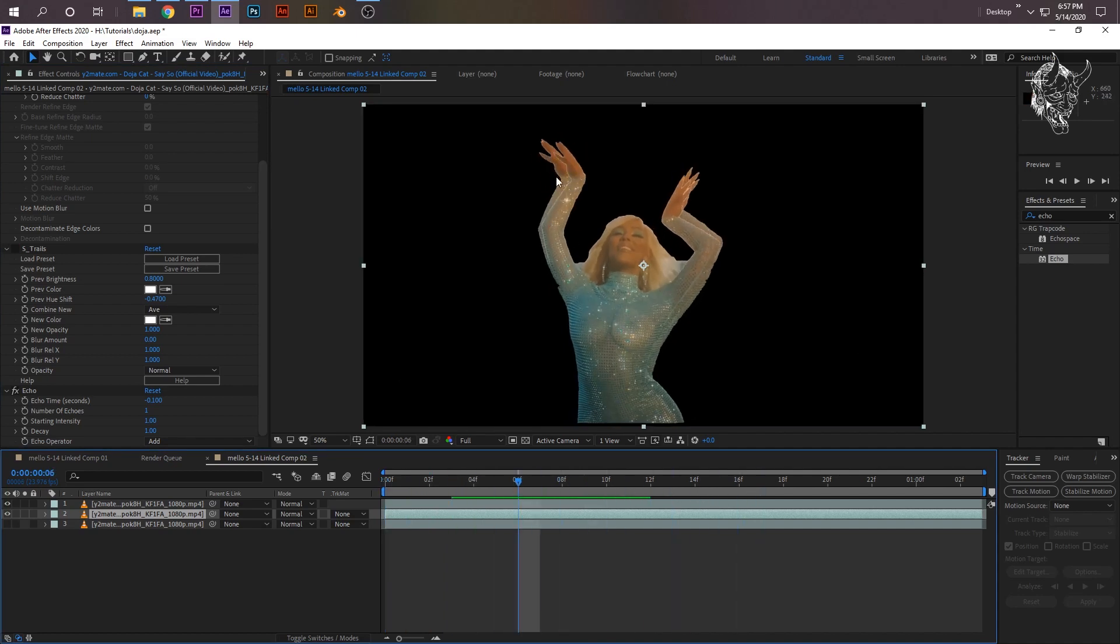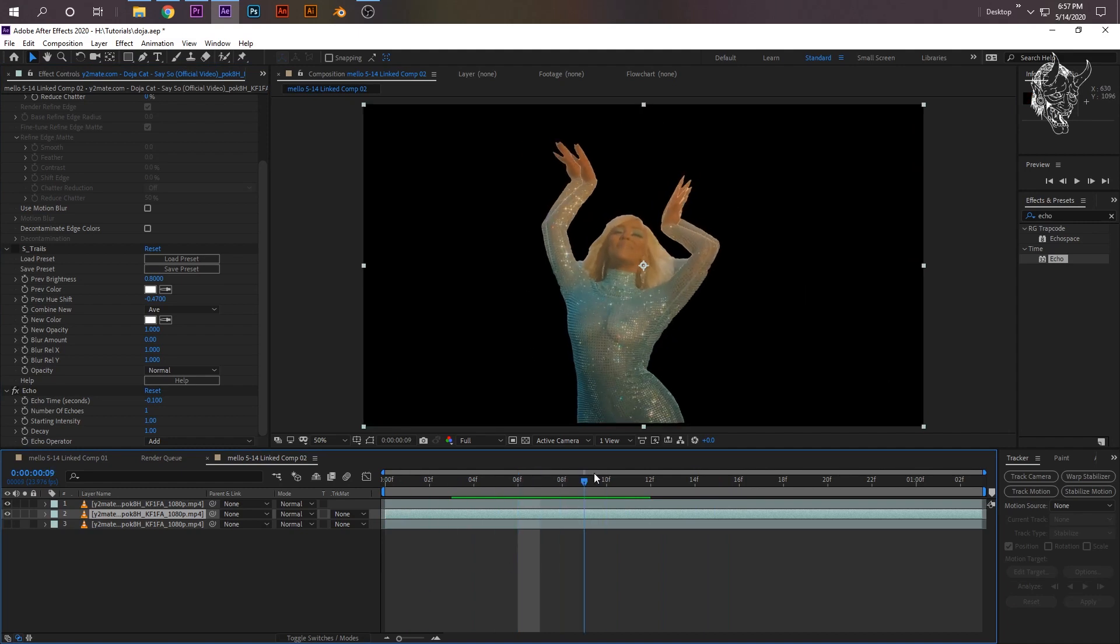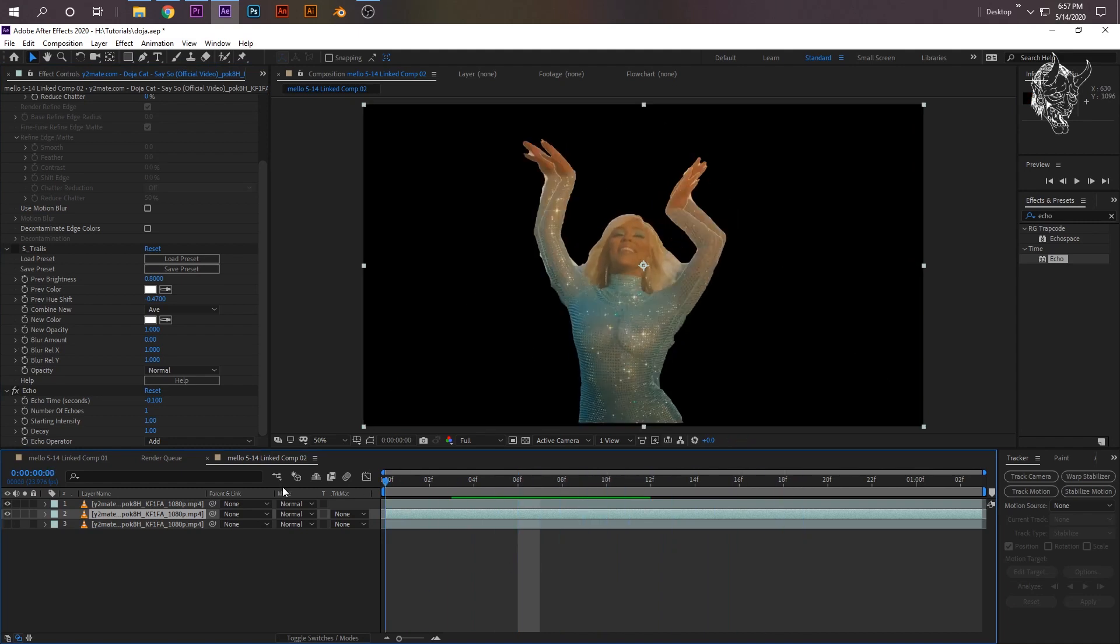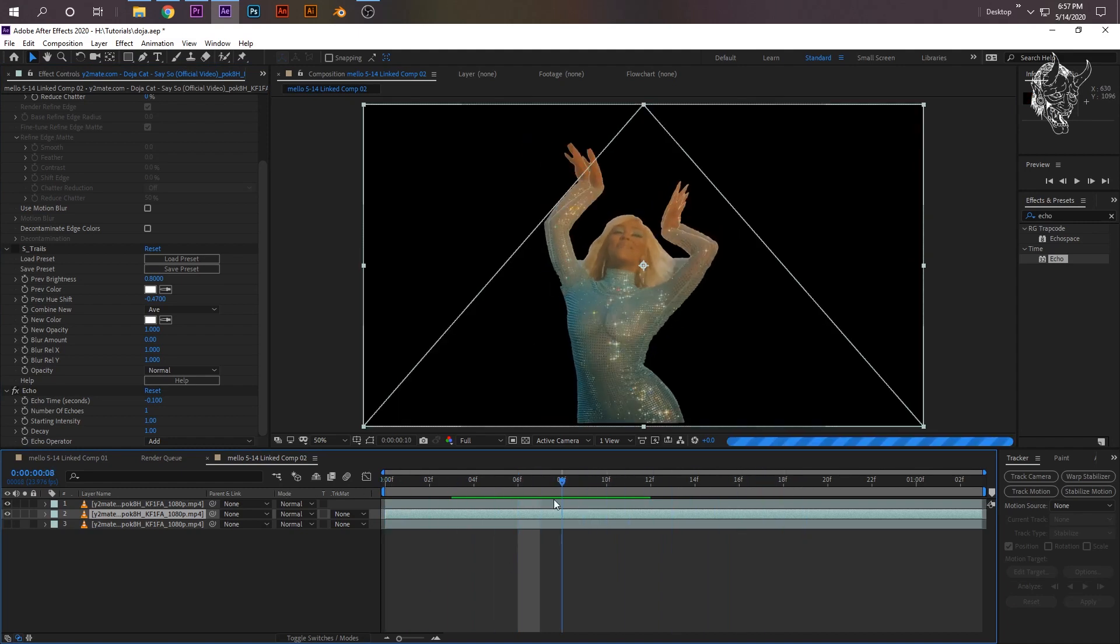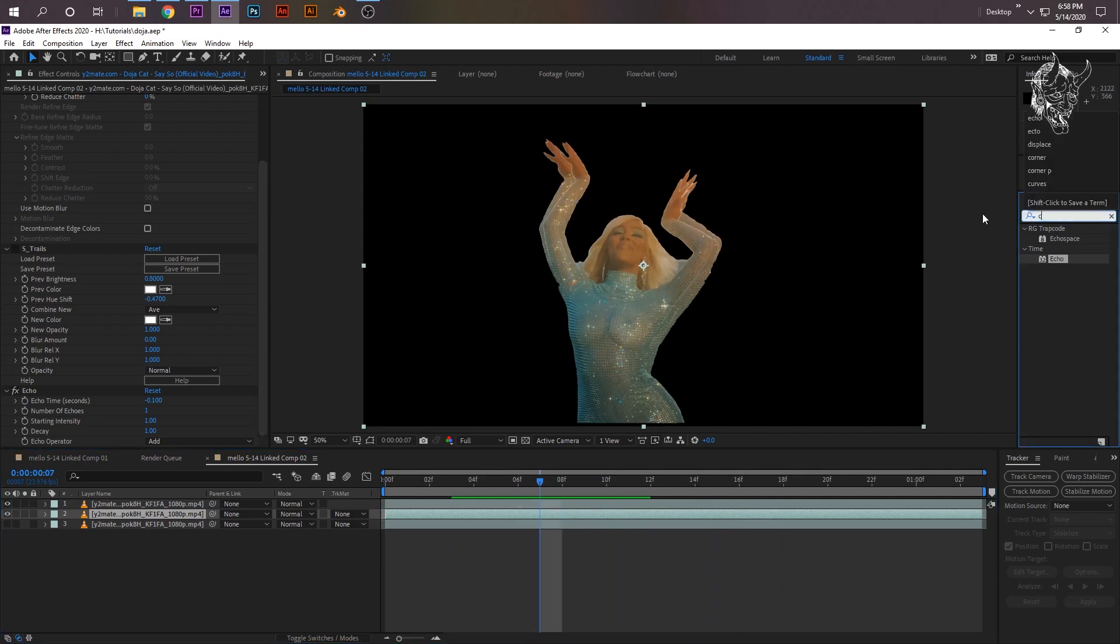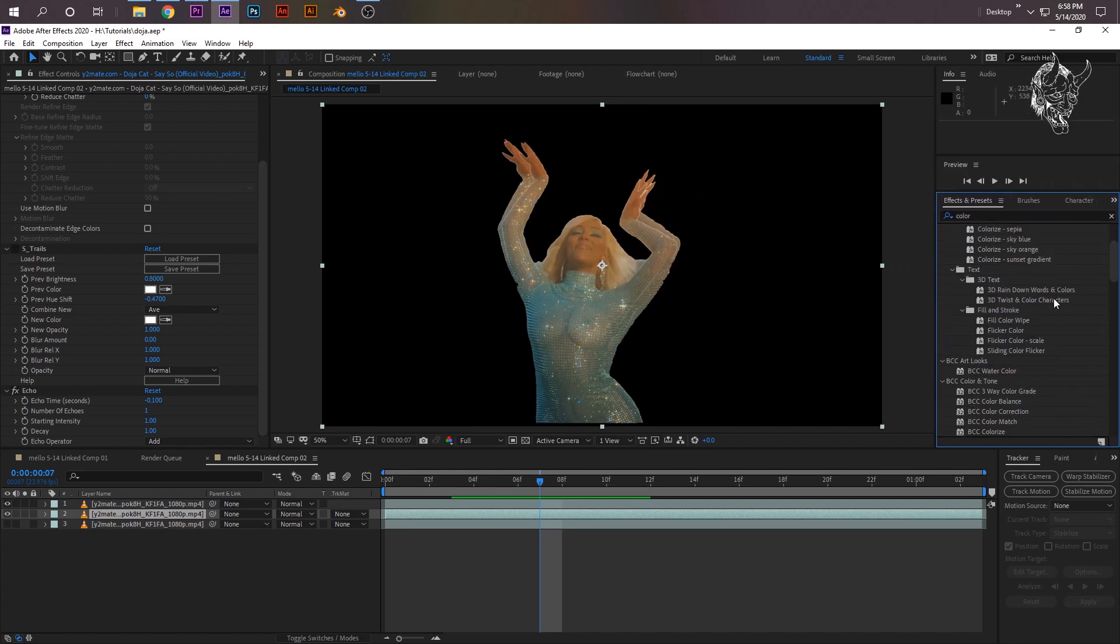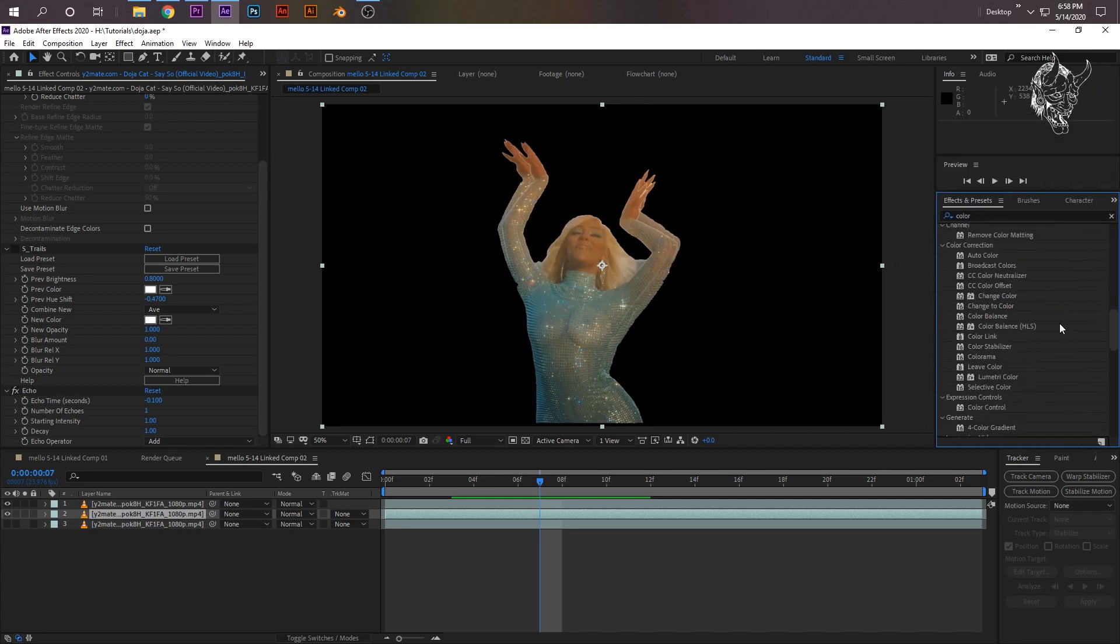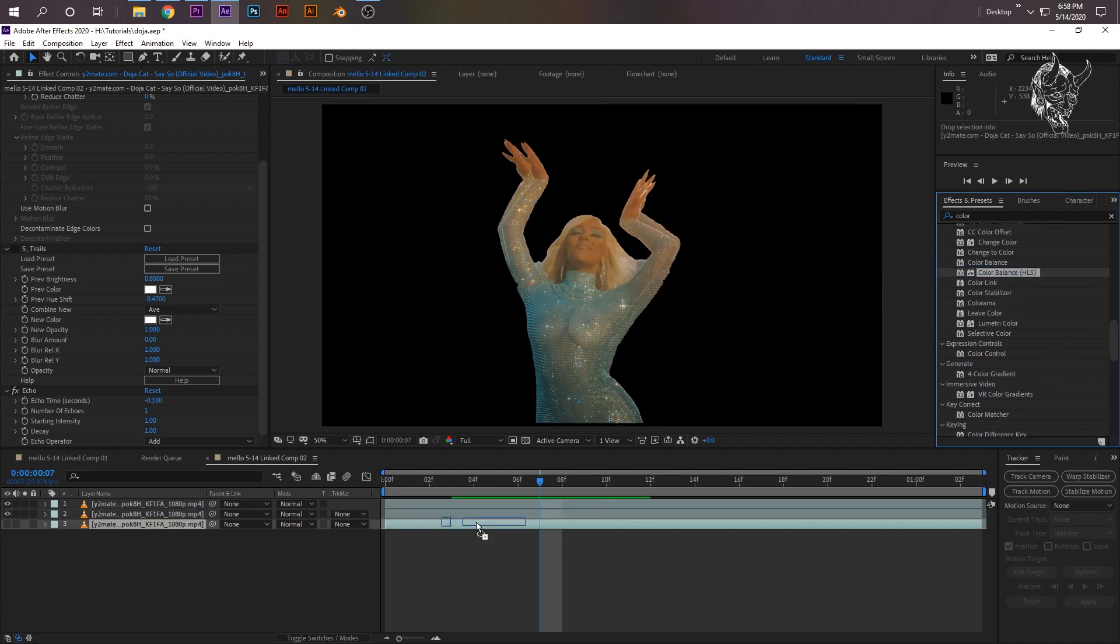It'll automatically have - in your effect controls it'll make a copy like kind of an echo. And right here where it says Echo Time in seconds, it'll automatically be negative 0.033. Now for this effect, I found the best was negative 0.1, so change that.